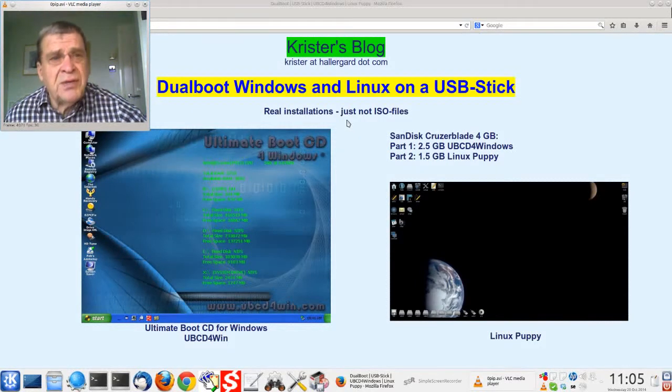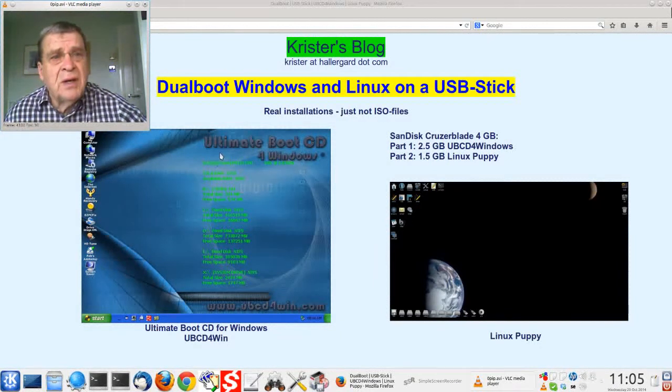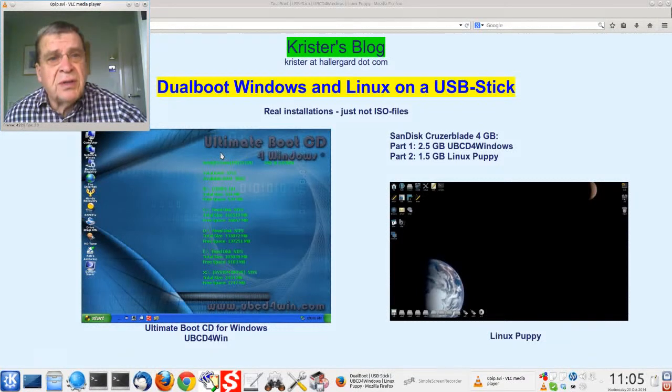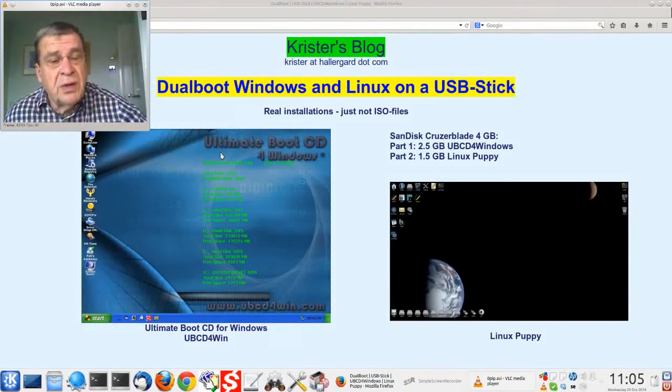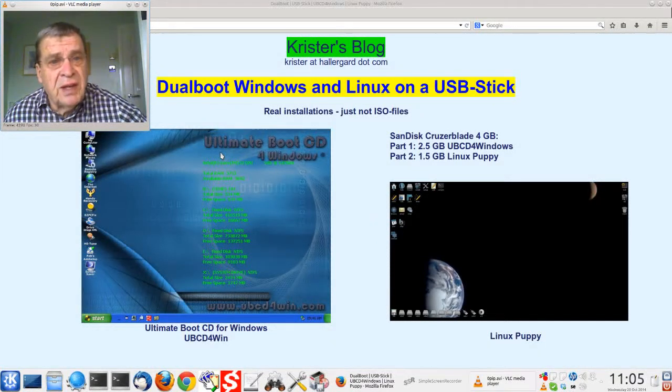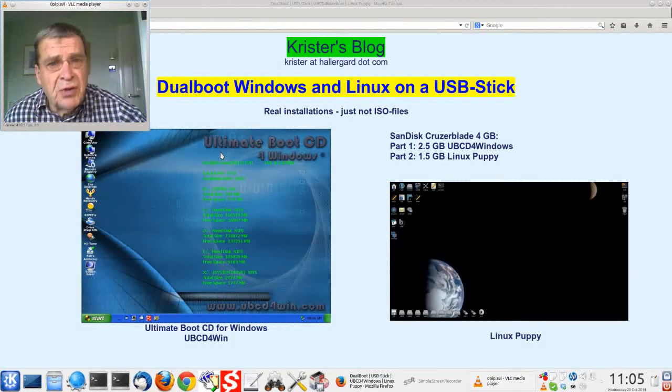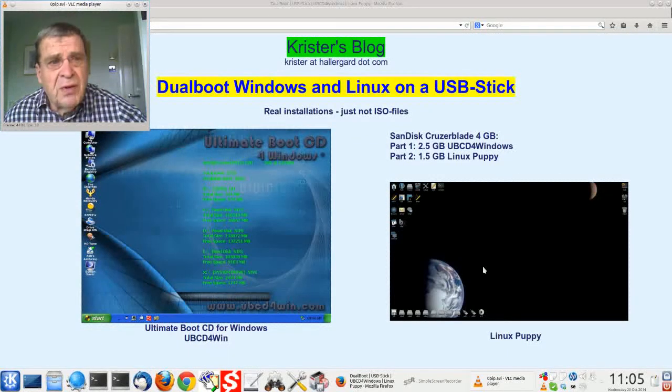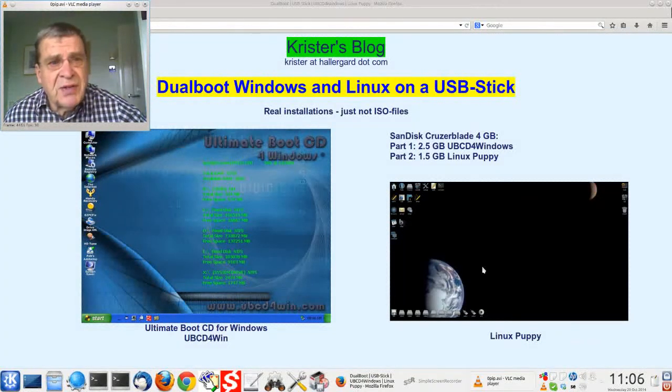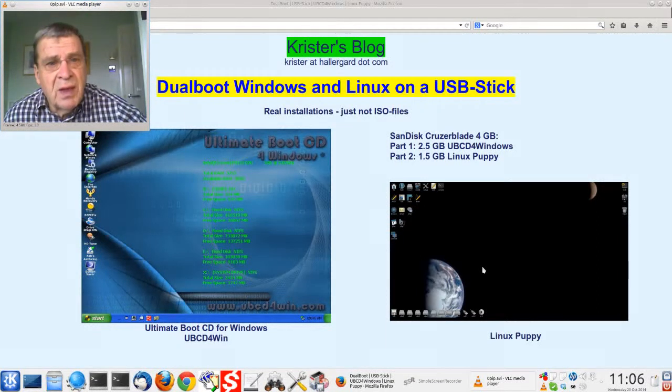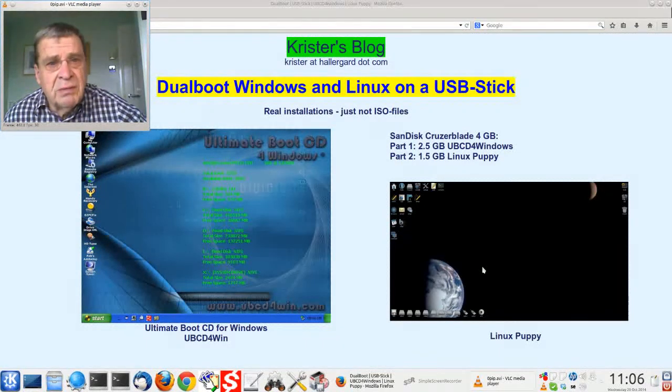I will use this for rescue of crashed computers using the Ultimate CD for Windows and Linux Puppy. Both of these have excellent tools for repair and rescue. Let's go.